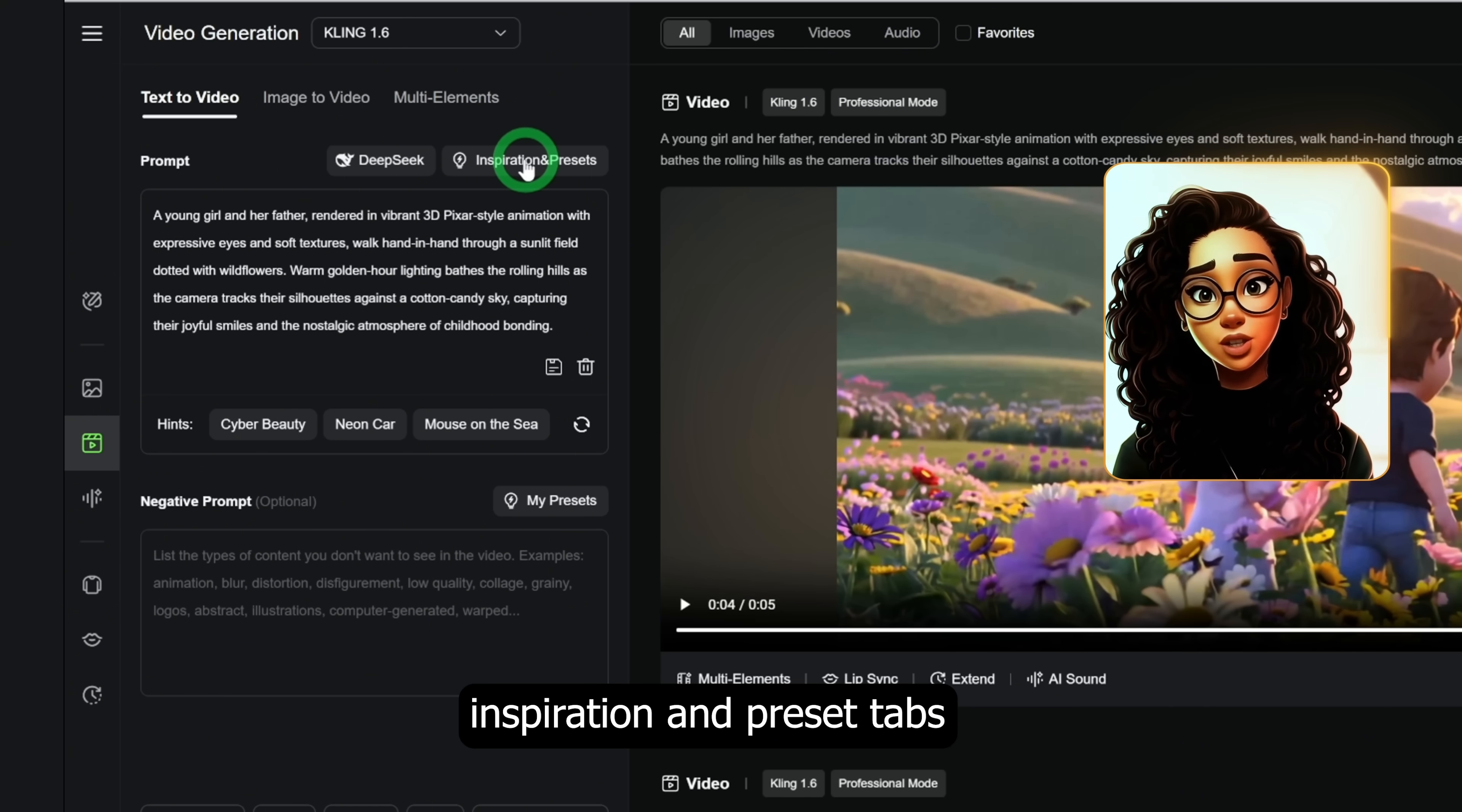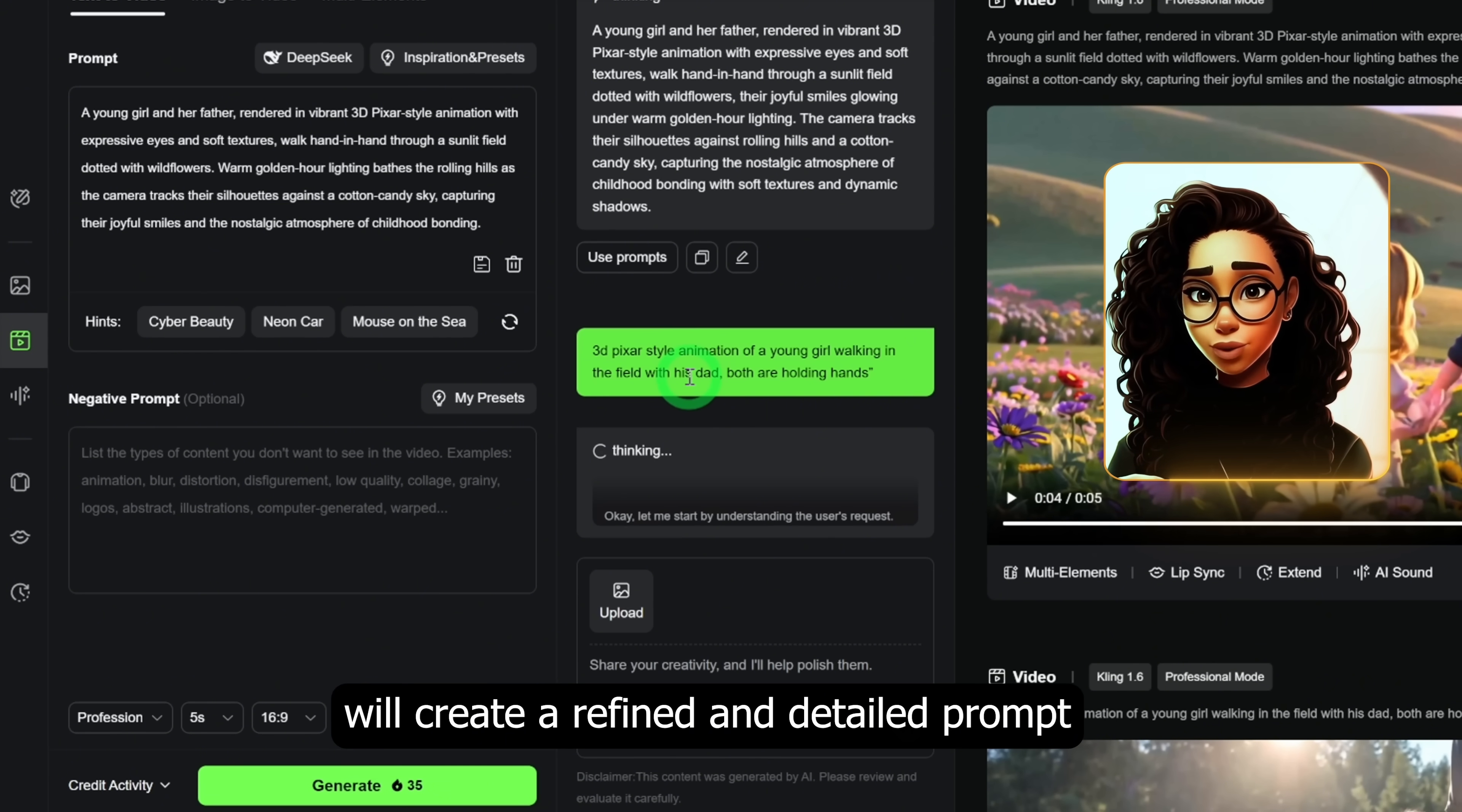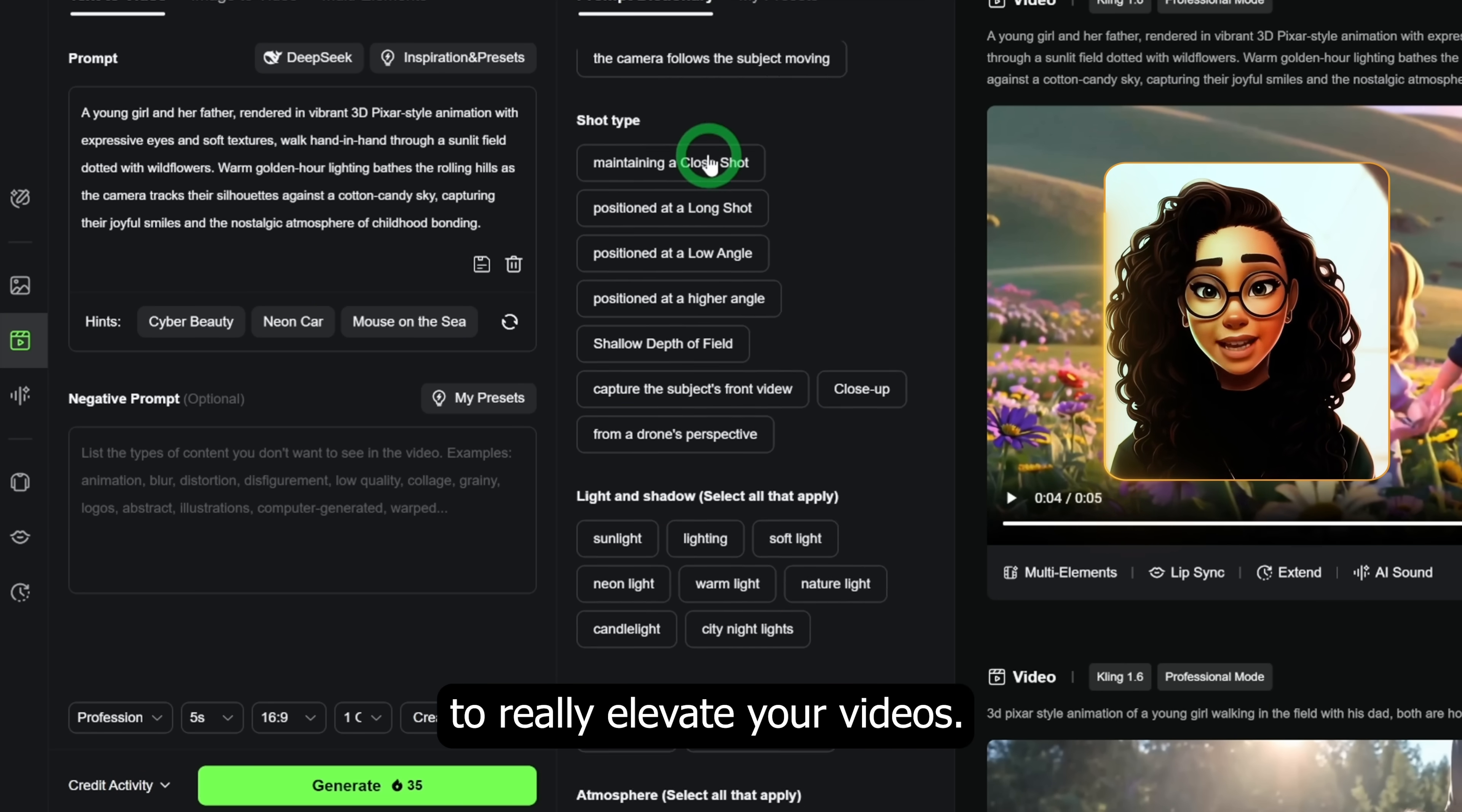To even make it easier for you, make use of DeepSeek inspiration and preset tabs made available. You can use the preset to add desired camera movement or create a preset you use all the time.